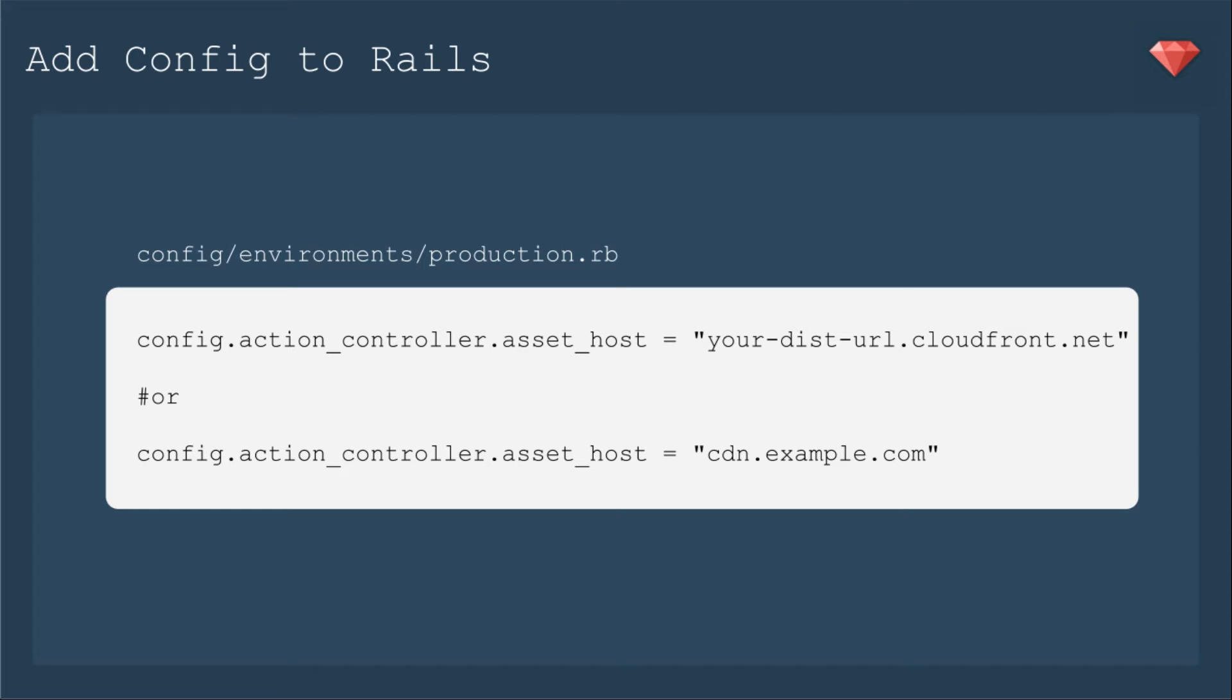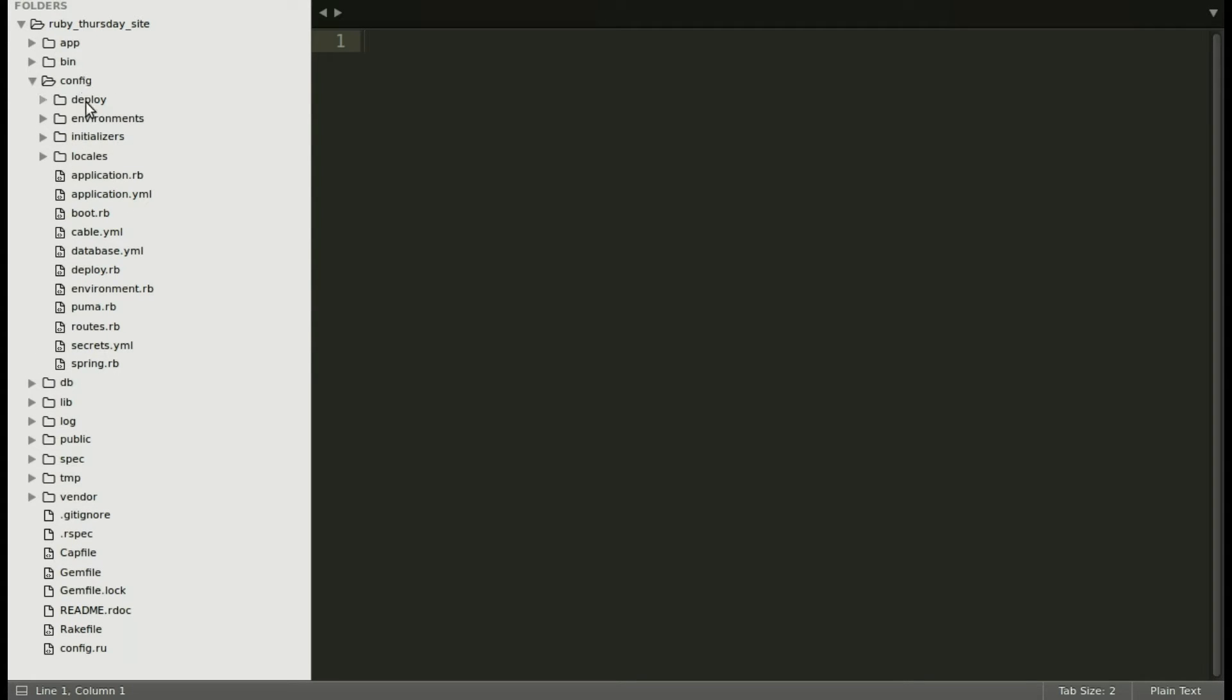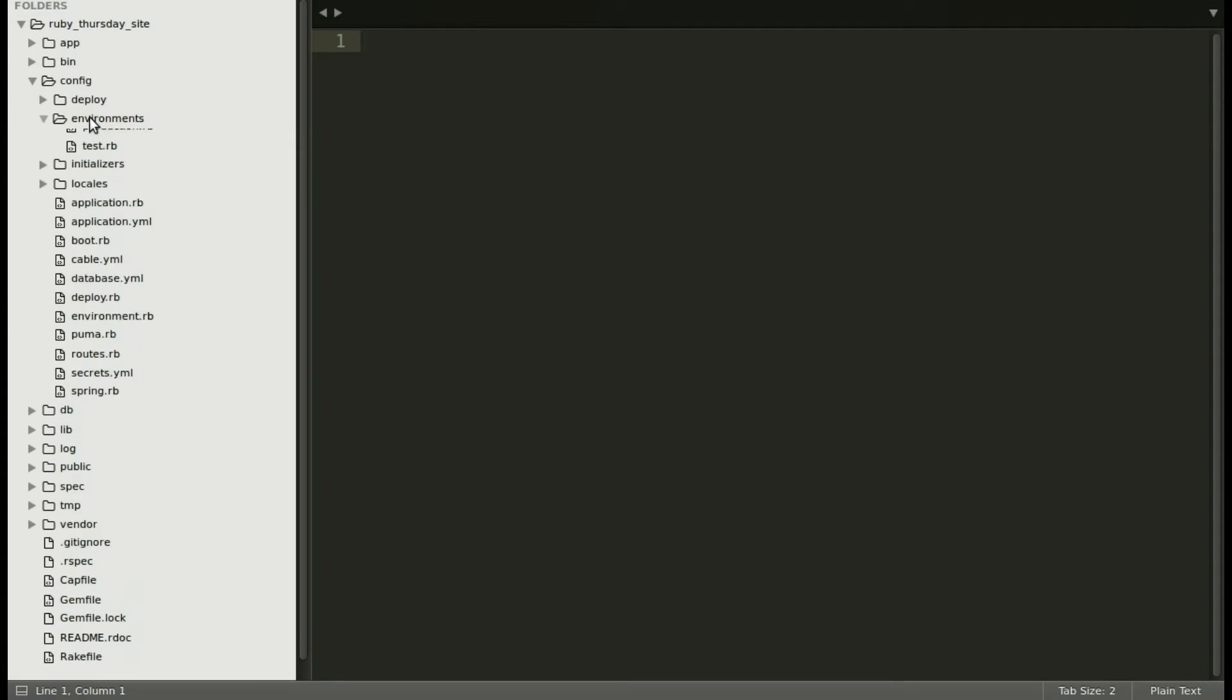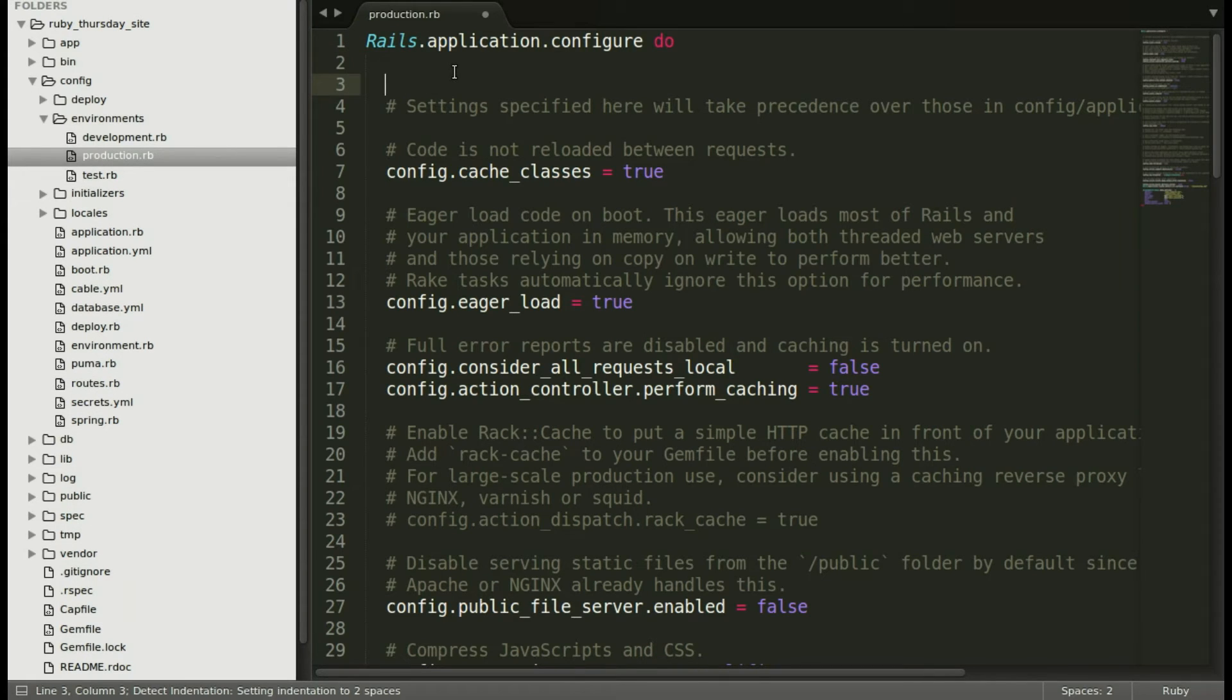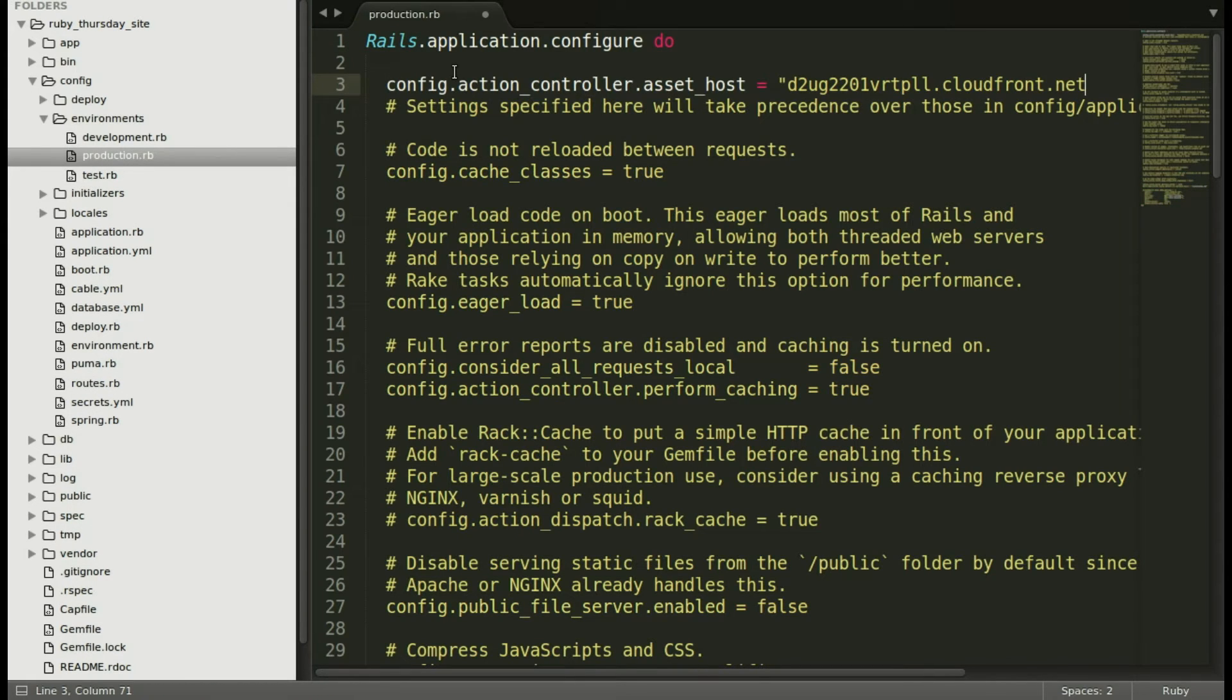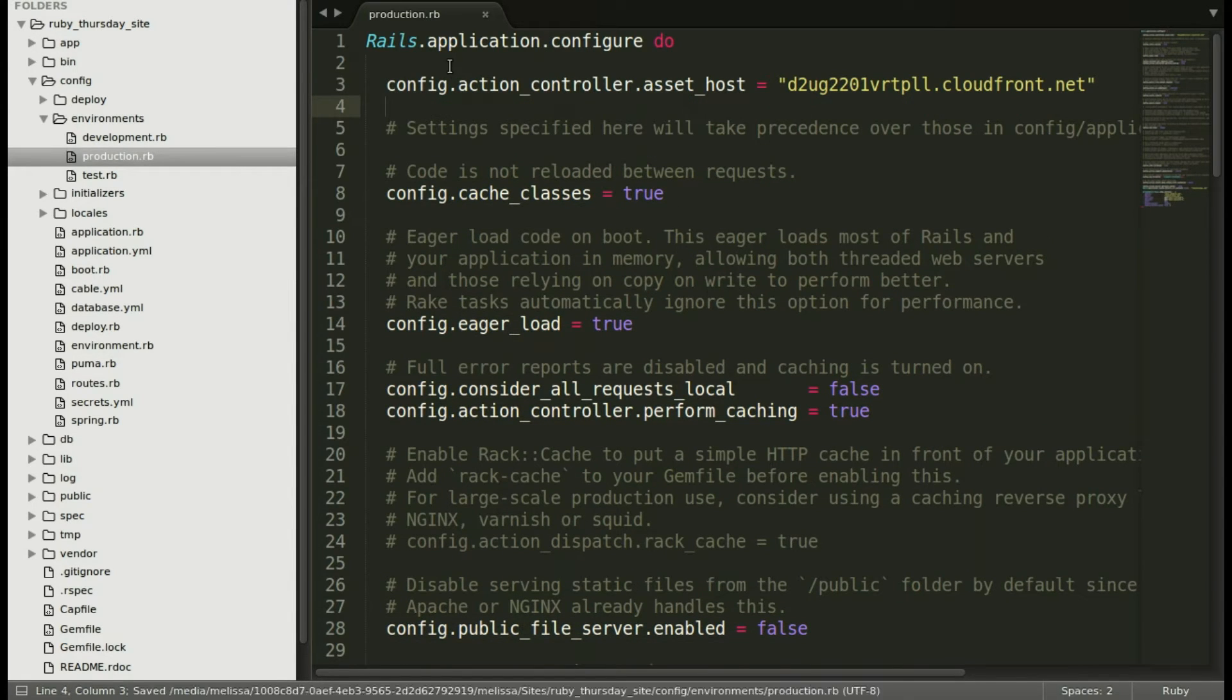Let me show you what happened to me. Opening up my text editor, I went to config, environments, production.rb, and then I added in the line for my CDN. I needed an ending parenthesis. Then I committed and pushed to production.